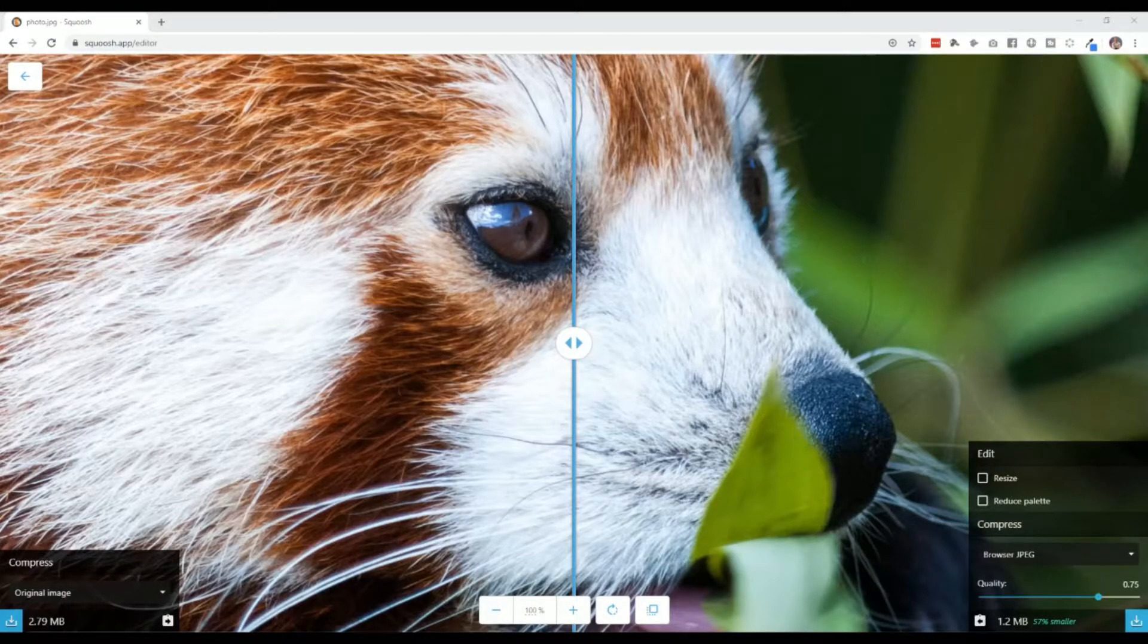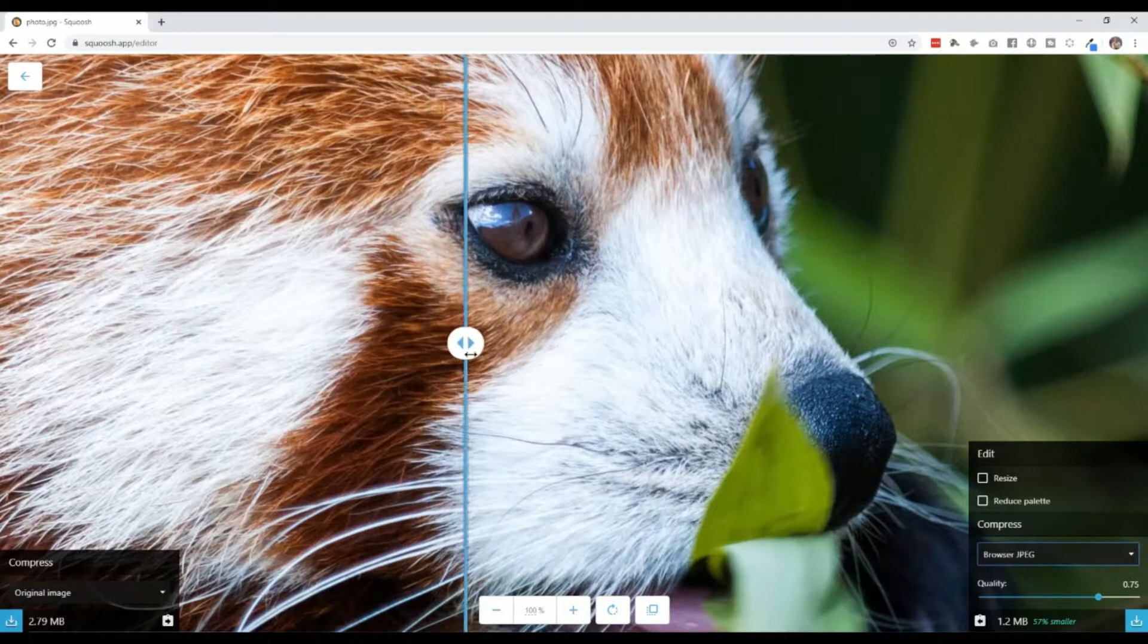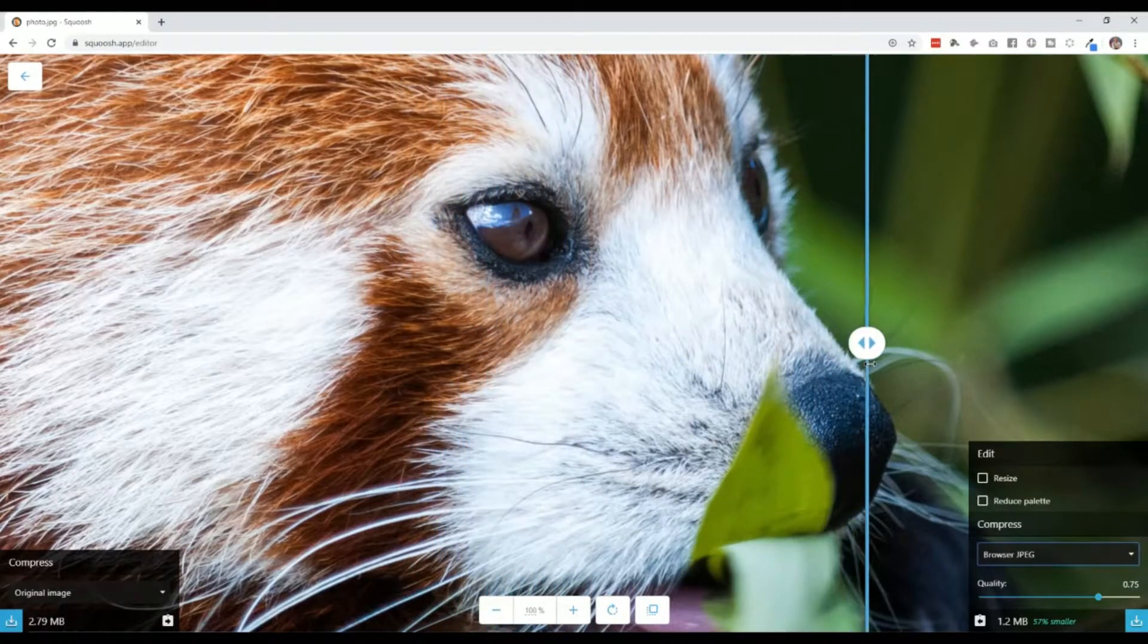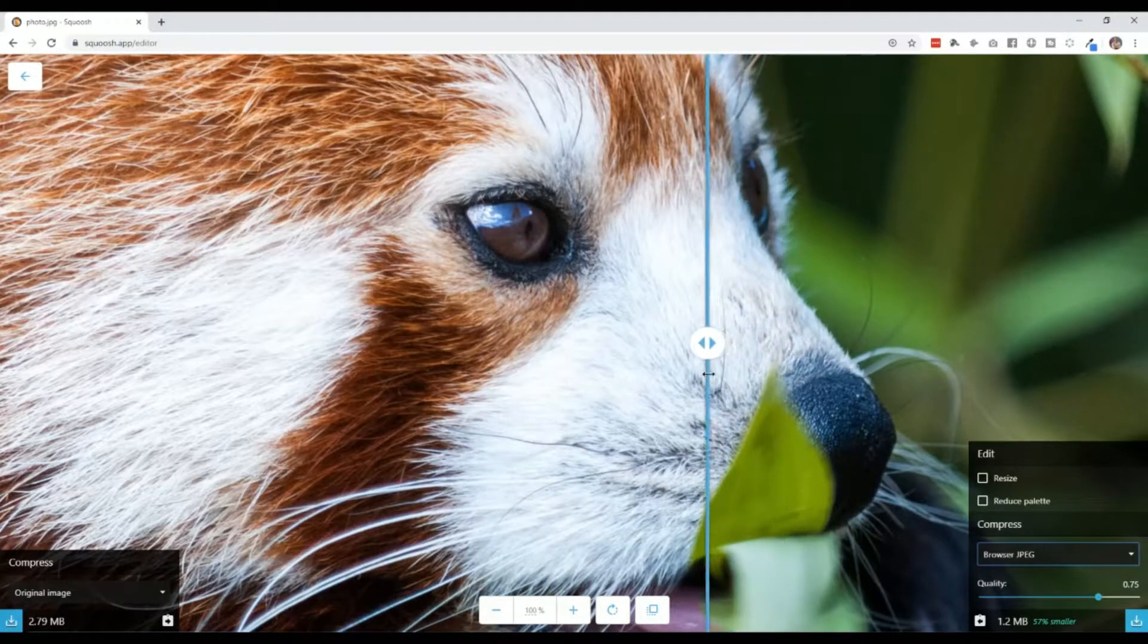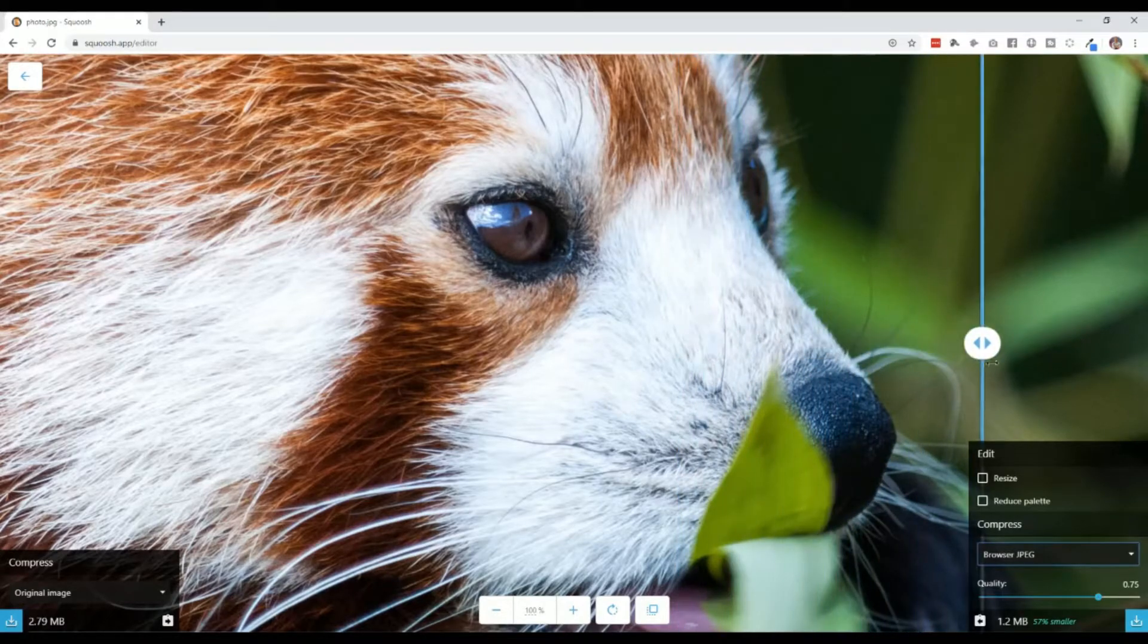In this case here, it's been reduced down by 57%. And if you do this left and right, you can look at some of the fine details and see the difference, see the quality.